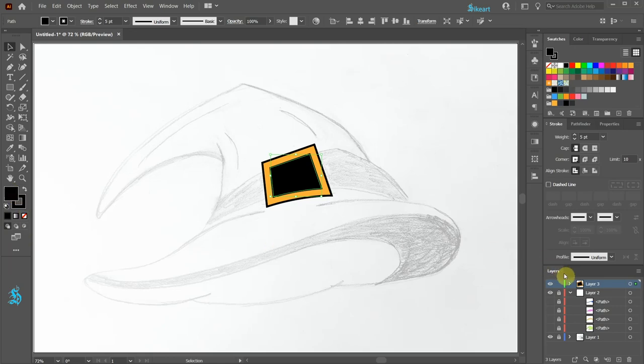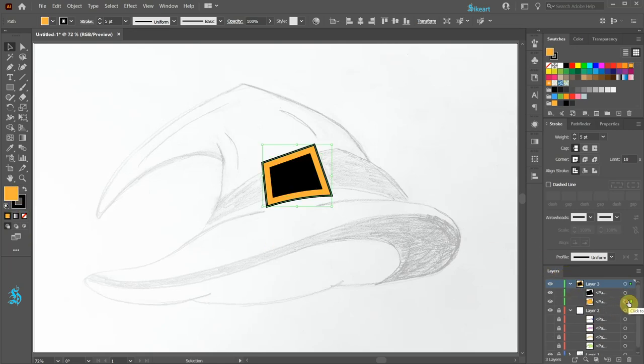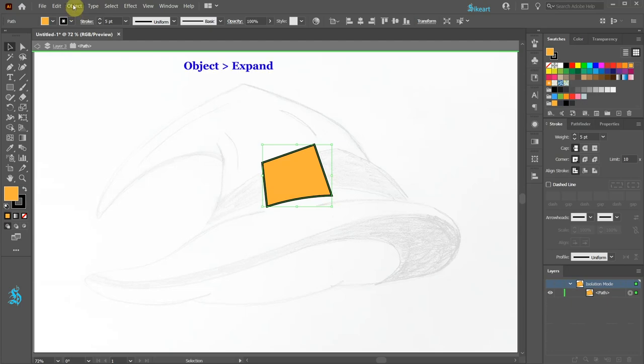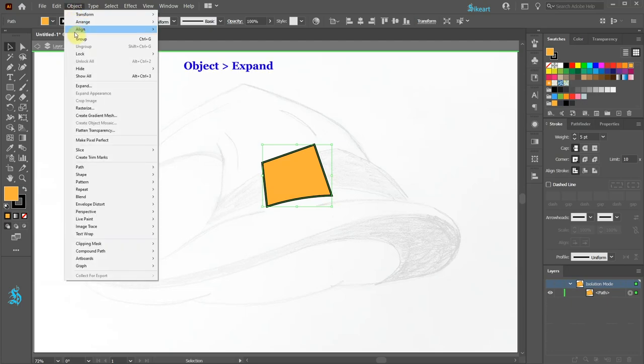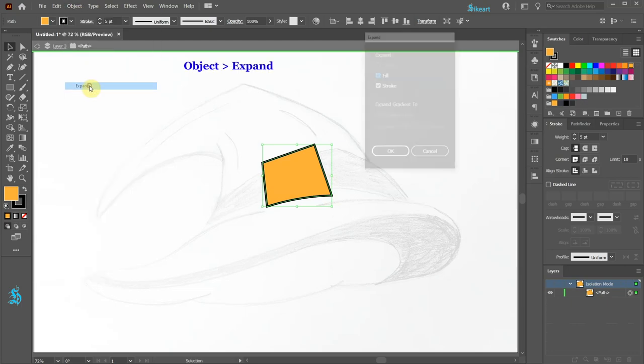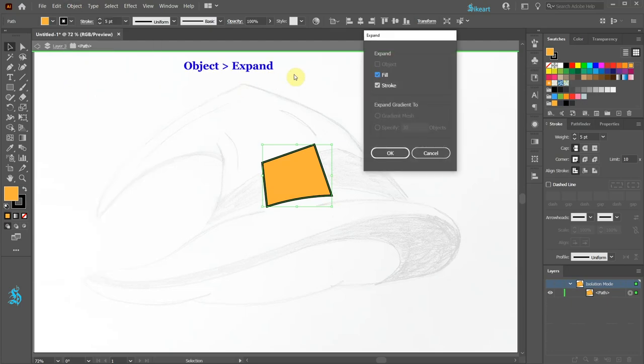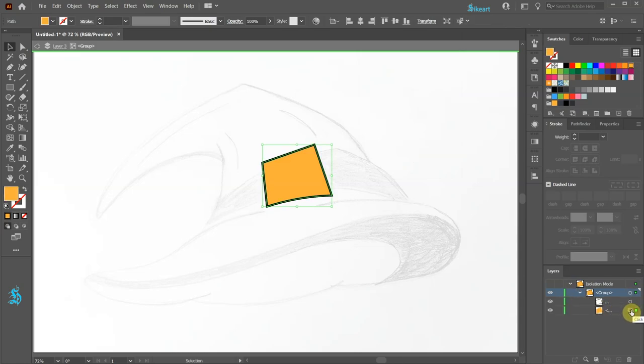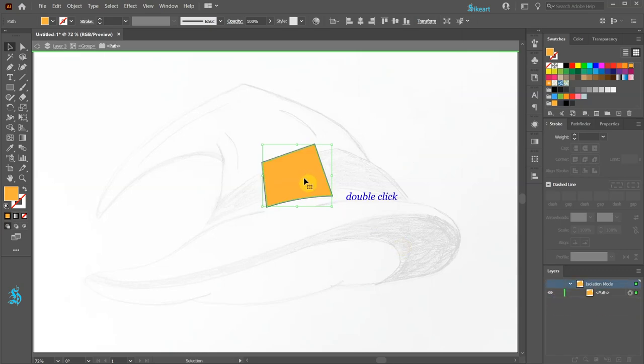Let's open the sub layers of layer 3. Select the yellow shape and double click on this shape to isolate it. Next we'll add highlights and shadow to the fill. First go to Object and choose Expand. Make sure the fill and the stroke are checked and then click OK. Open the sub layers of this group. Select the yellow shape layer and lock the stroke layer. Now double click on it to isolate it.